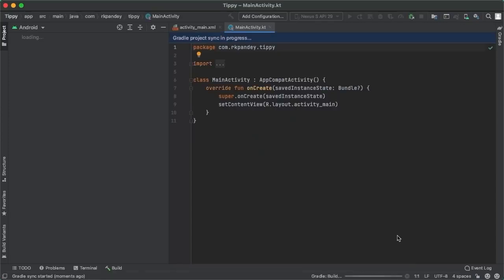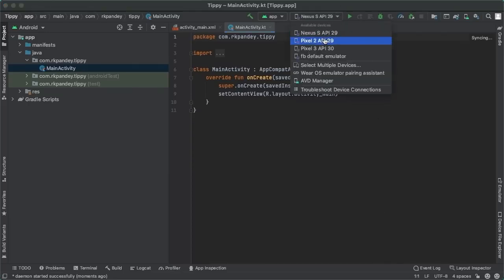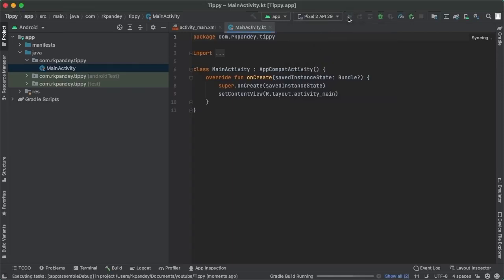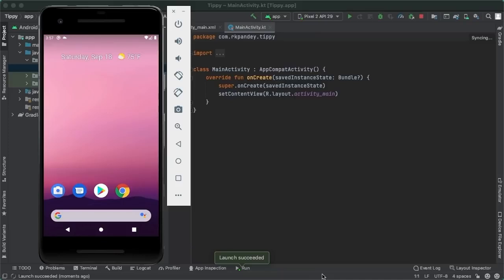The very first thing I like to do whenever I have a brand new project is simply try and run the starter code. Because if we can't even run the starter code, something's already gone wrong. Let's make sure we're at a known good place before we start writing any code. When we create a new project, Android Studio will take some time to set everything up. To run our application, go to the dropdown in the menu and choose to deploy our app either to an emulator or a physical device. I'm going to choose Pixel 2 API 29, hit that green triangle to boot up our emulator, and build and deploy our project.